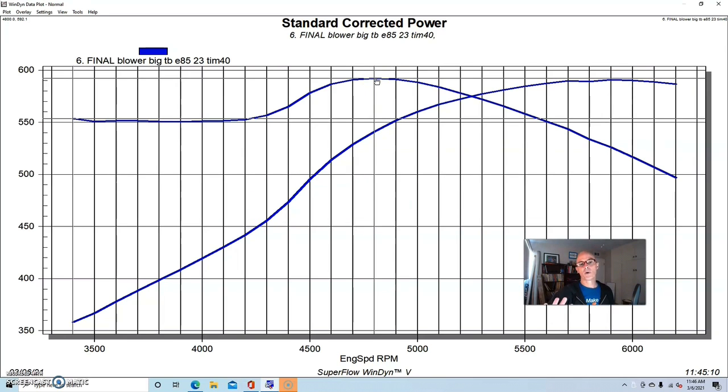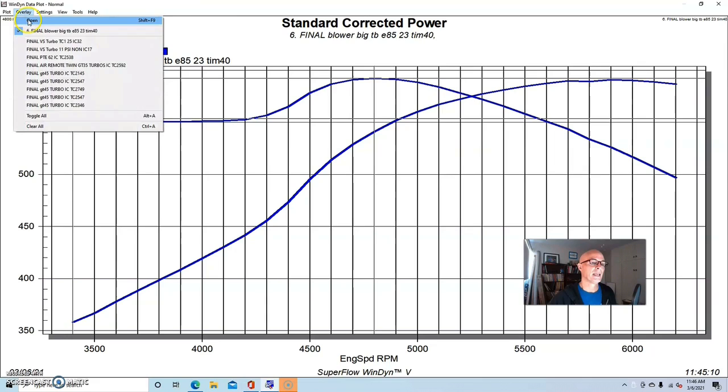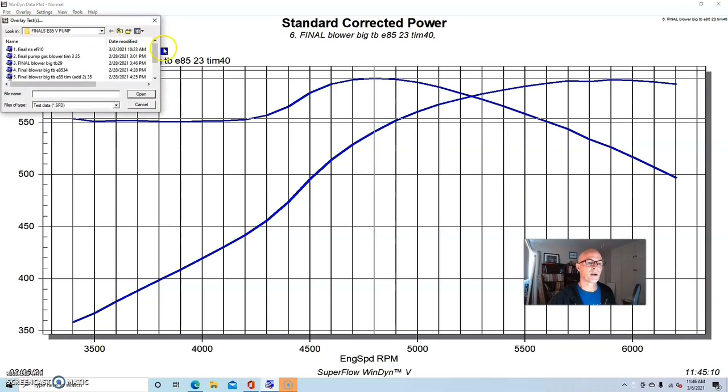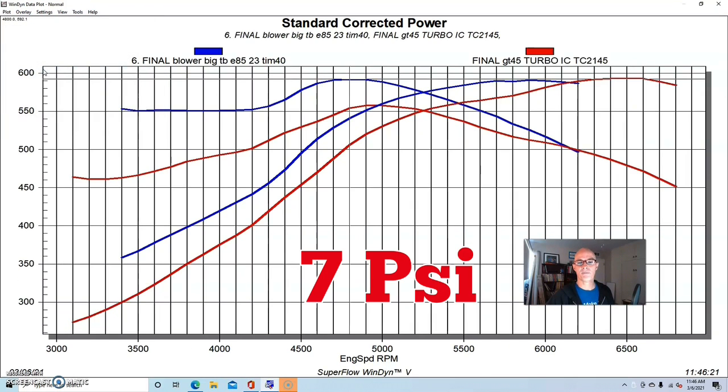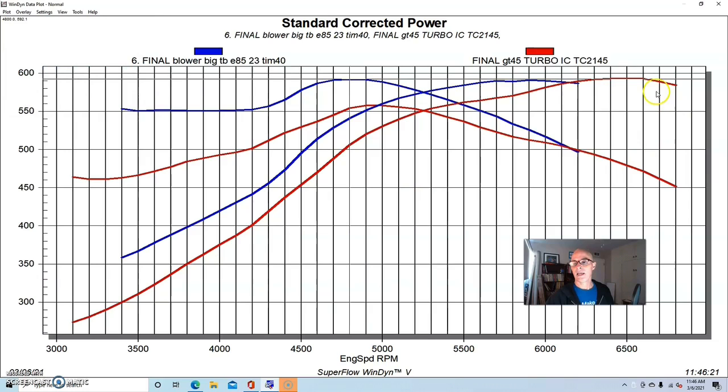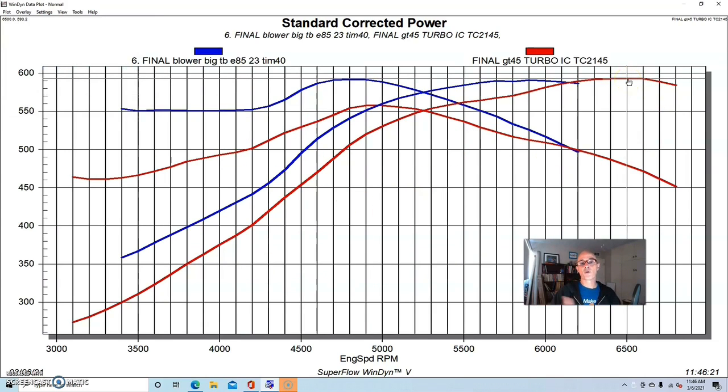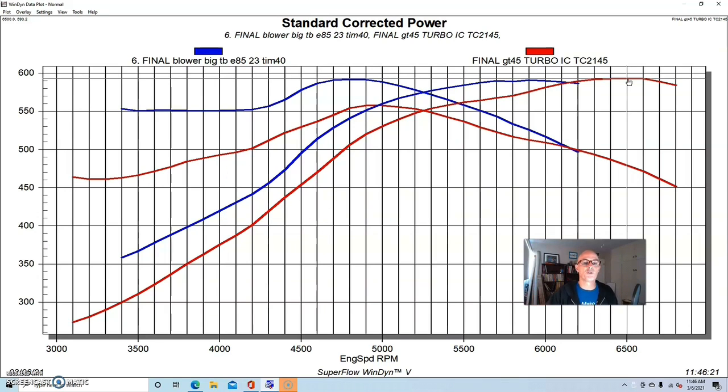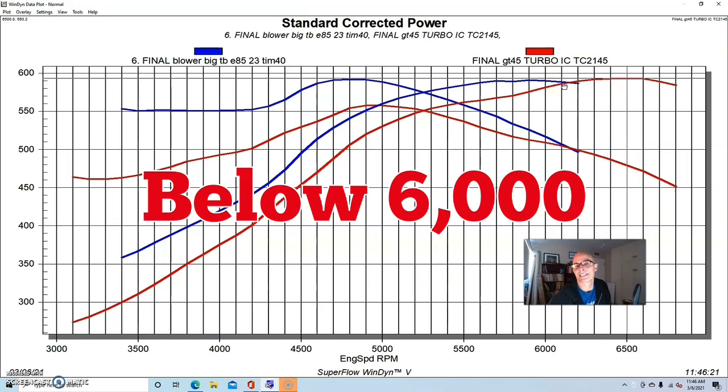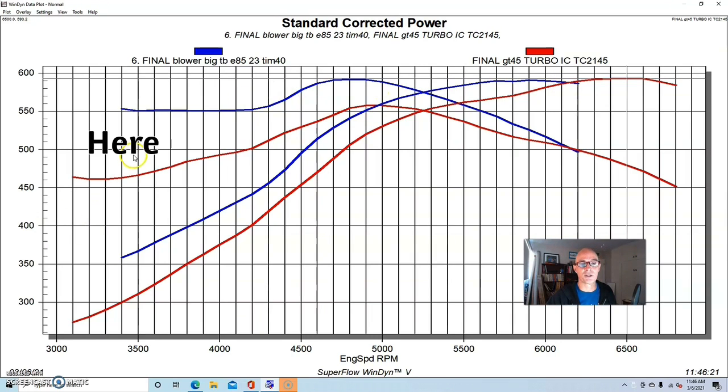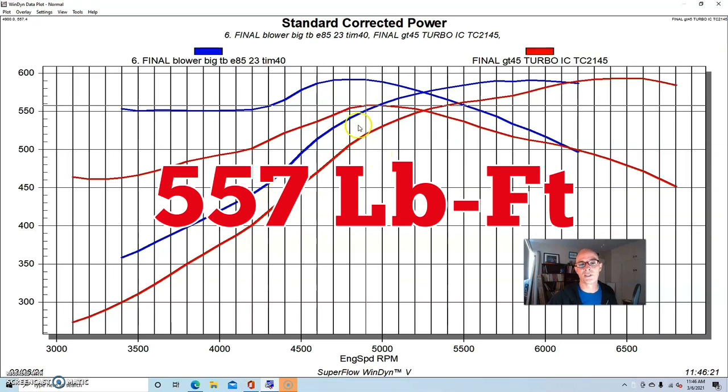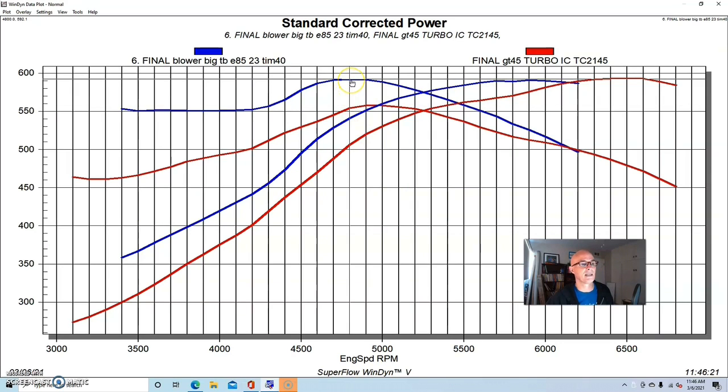Now let's compare that when we run the turbocharged combination, the same motor, and we'll first compare it to 7 pounds from the GT45. And actually at 7 pounds, our turbo 4.8 liter made the same power, basically. It made 593 horsepower, so one or two better than the supercharged combination, but it made a lot less torque and it made less power all the way past 6,000, which is understandable since it has less boost down there. It made a lot less power down here in the 3,000 to 3,500 range. The peak torque on 7 pounds is only 557 compared to 592 with the blower.